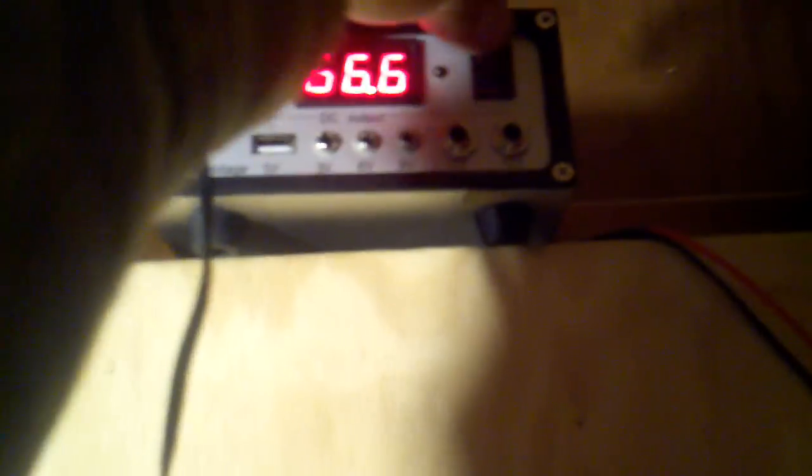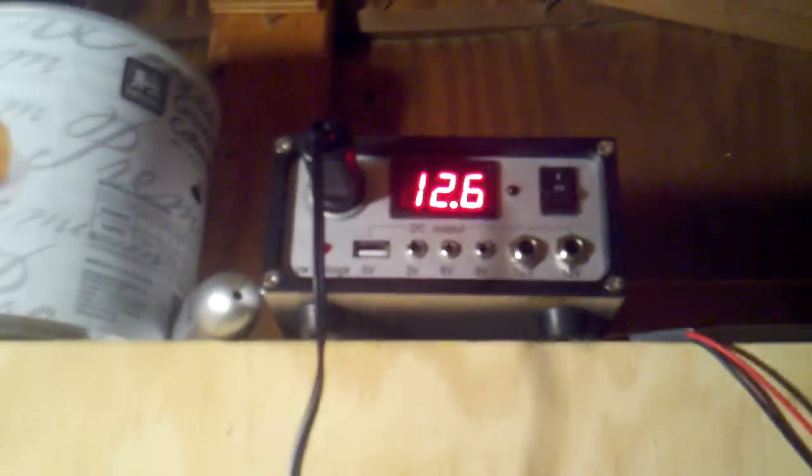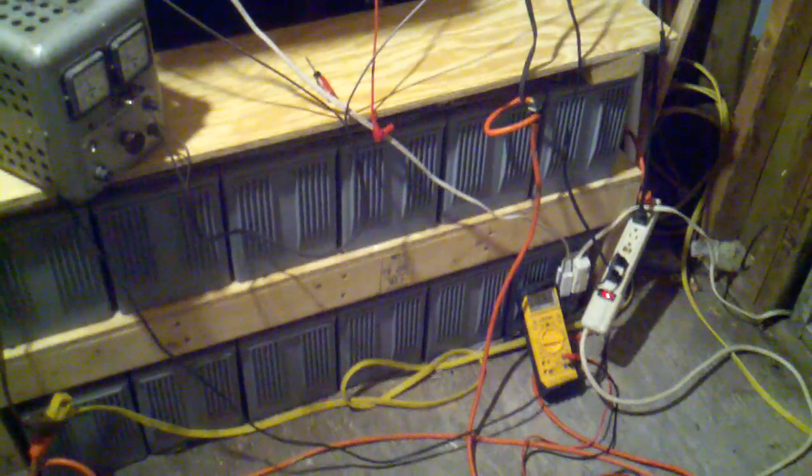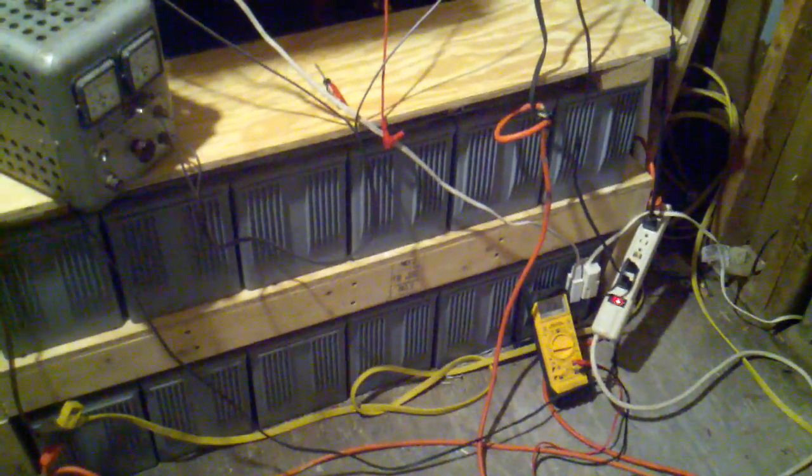Oh, that was some of the other stuff I was charging. Let's see where we're at here. 12.6. All right, take it easy, thanks for watching.